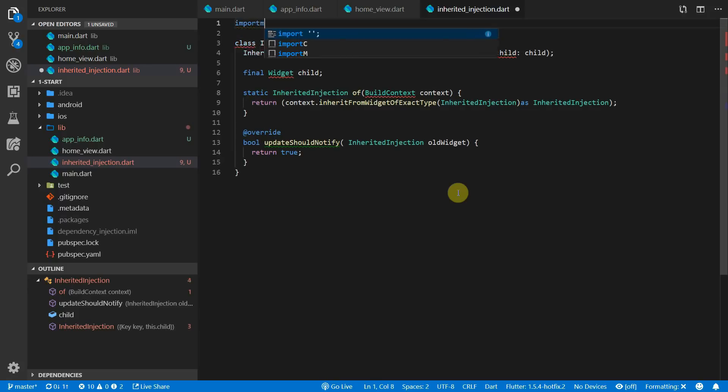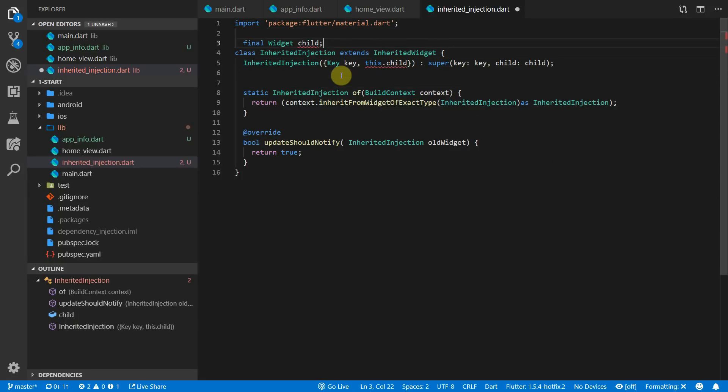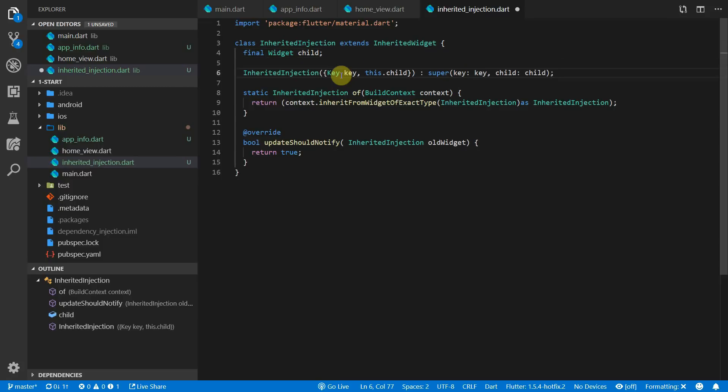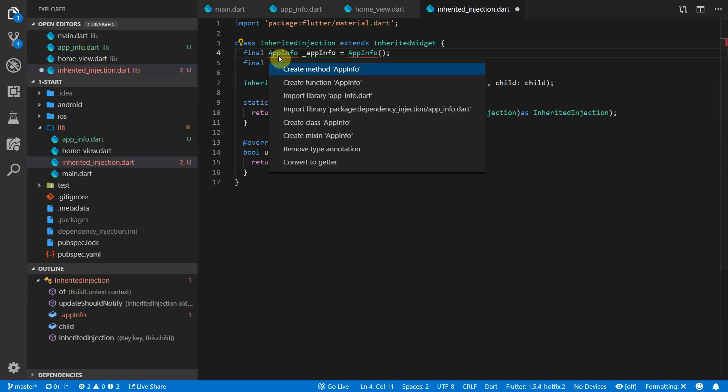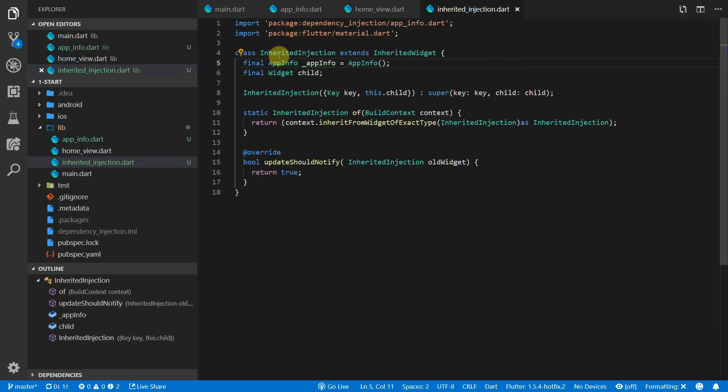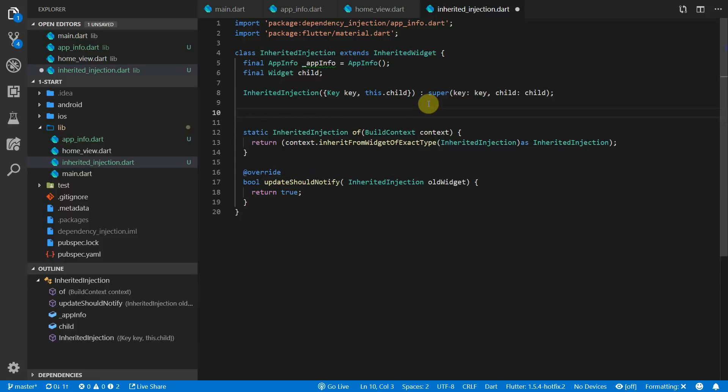The inherited widget effectively allows you to provide access to all its properties to every widget in its sub-tree. This is done through the build context. This is what Flutter is built on and is a very common pattern. It is used to provide the theme, the media queries, and everything else that the base app provides you.